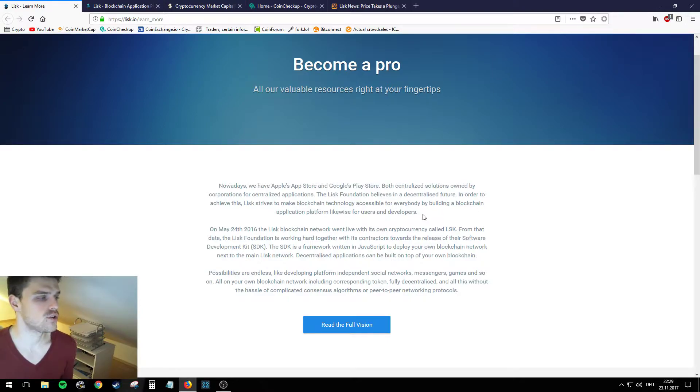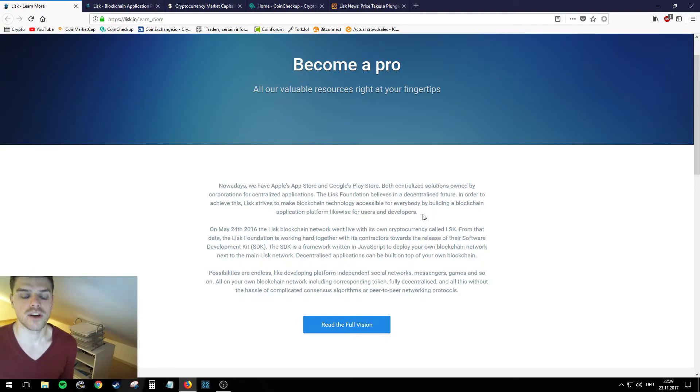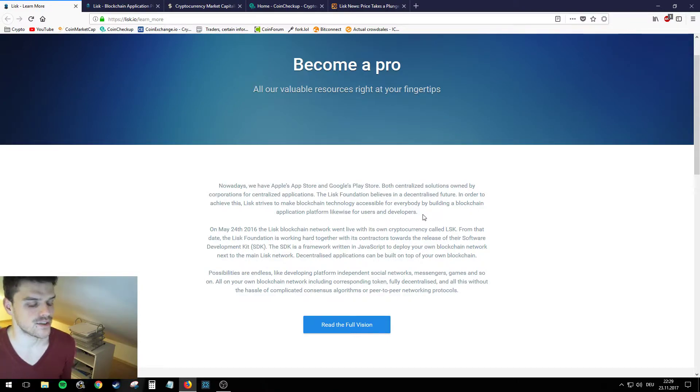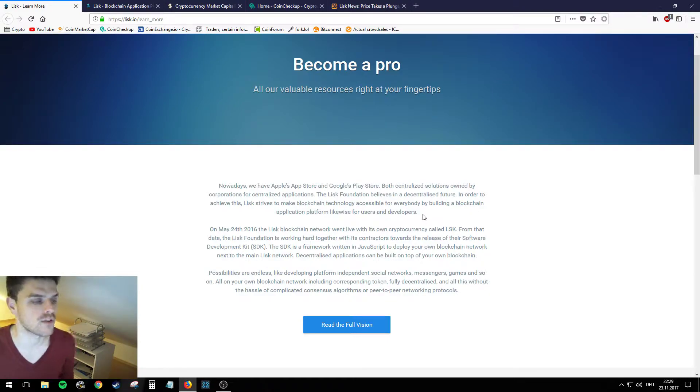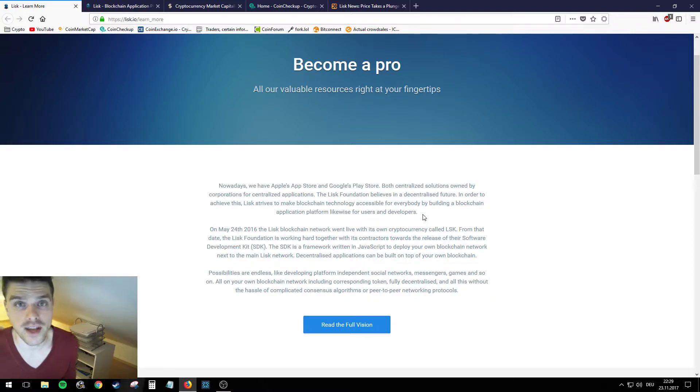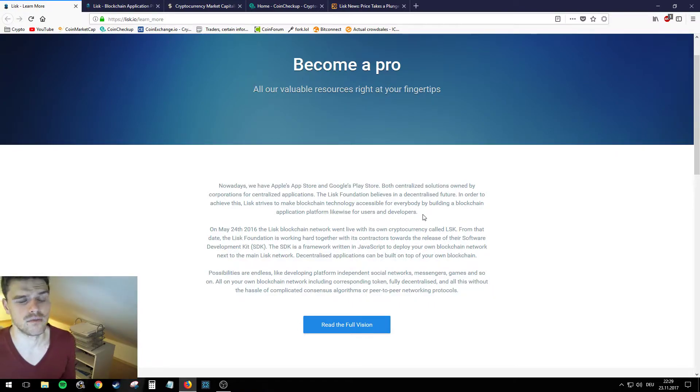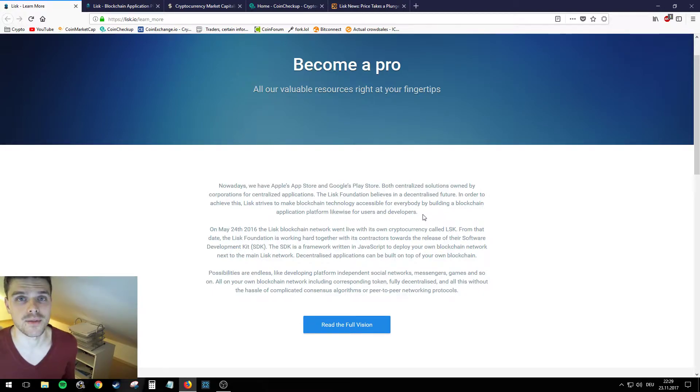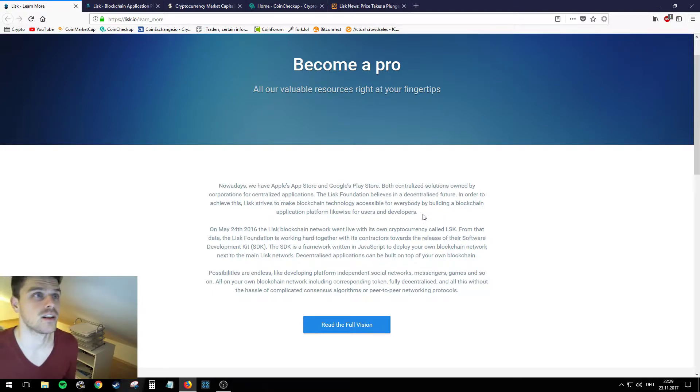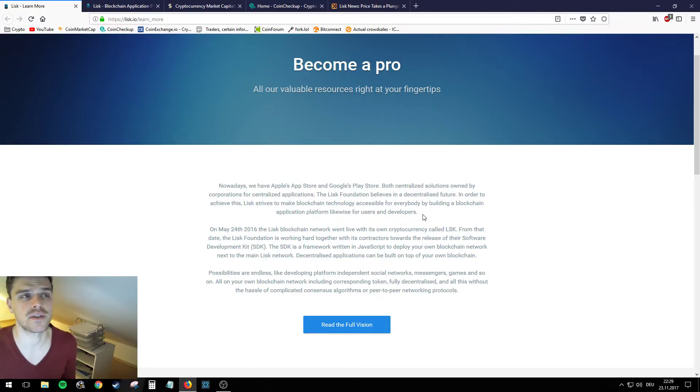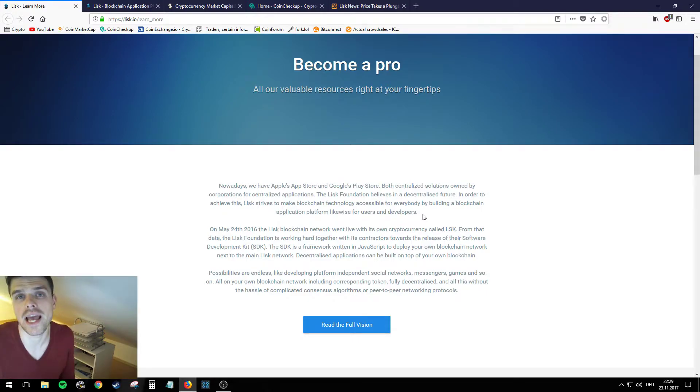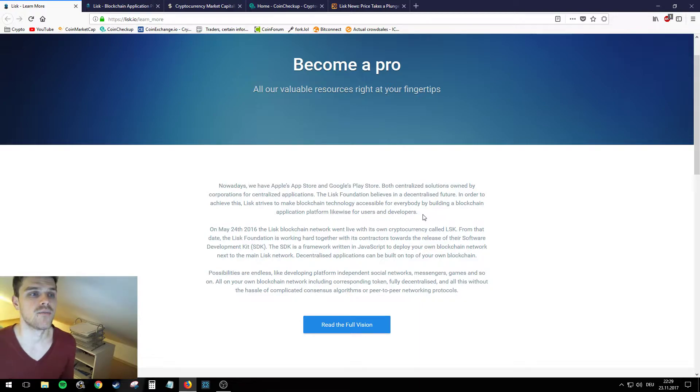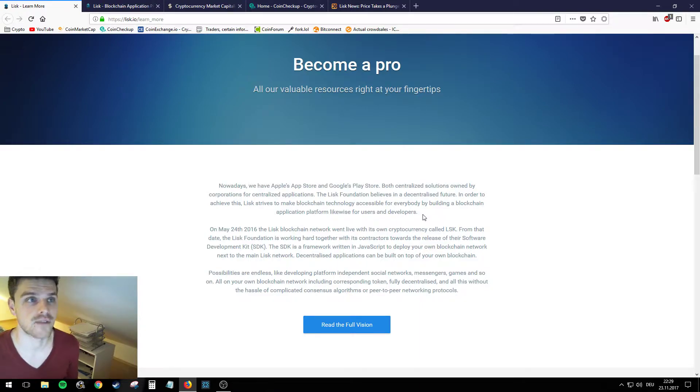So the cool thing that Lisk is trying to do is basically, you know when you're working with Apple or Google, they're offering their shop to you but on every transaction you're doing you have to pay a small fee to them and obviously it's centralized. So when you're trying to upload an app on the App Store, that's probably the biggest pain in the ass that you can have.